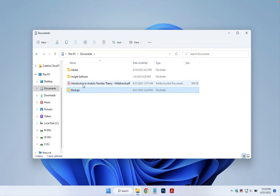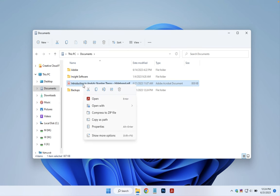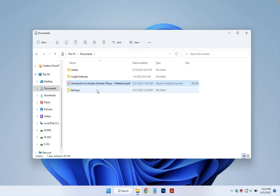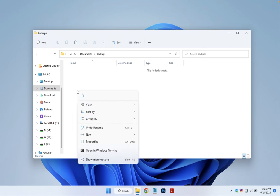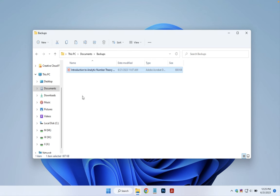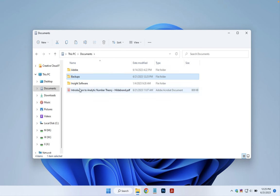Then I can right-click on this file here, which I want to do some modifications to, and I can choose the copy icon there. Then I can double-click on my Backups folder, and then right-click and choose the Paste icon. And I now have in my Backups folder a copy of the original file.